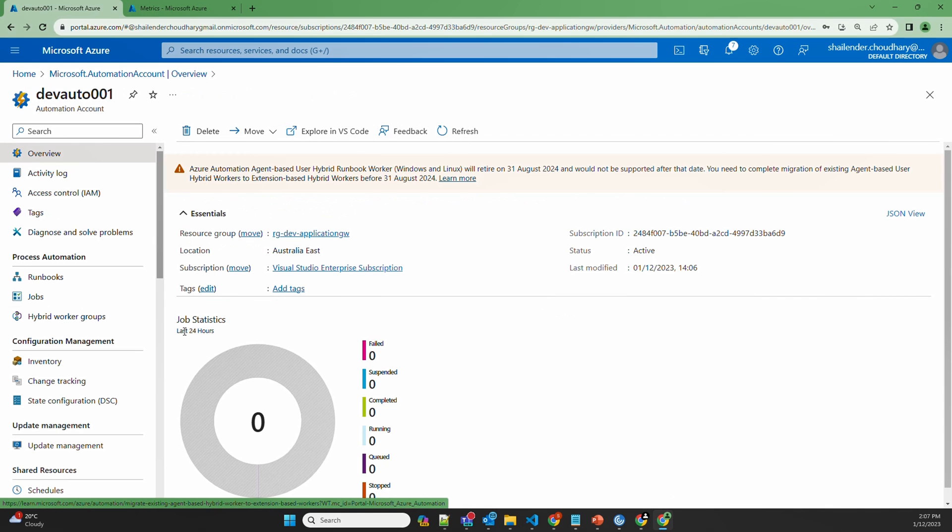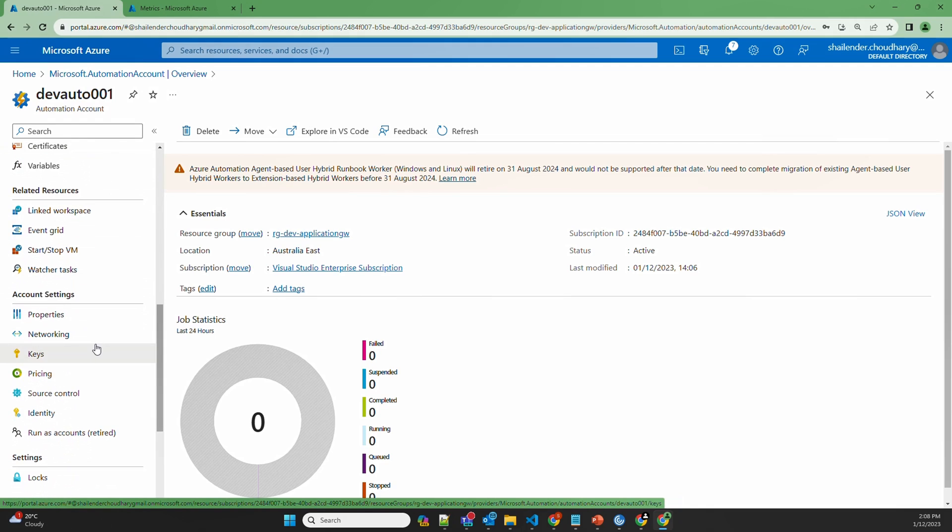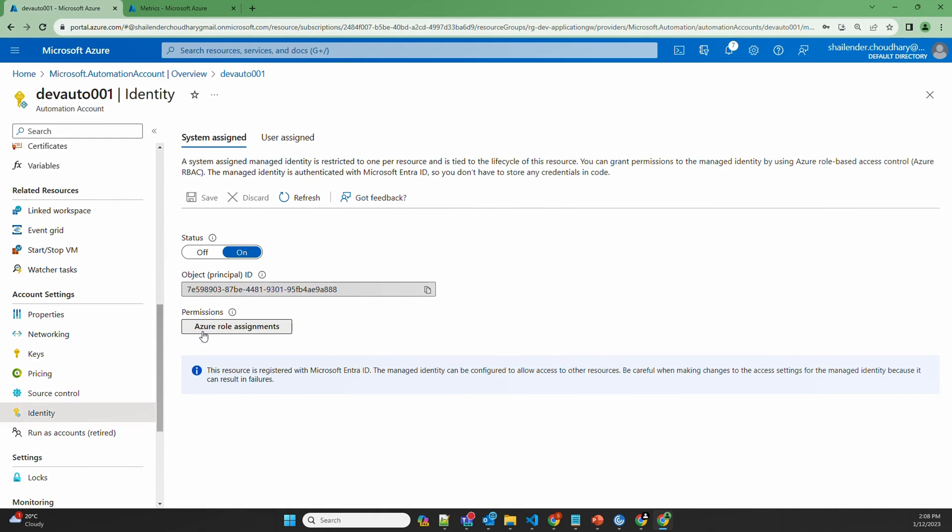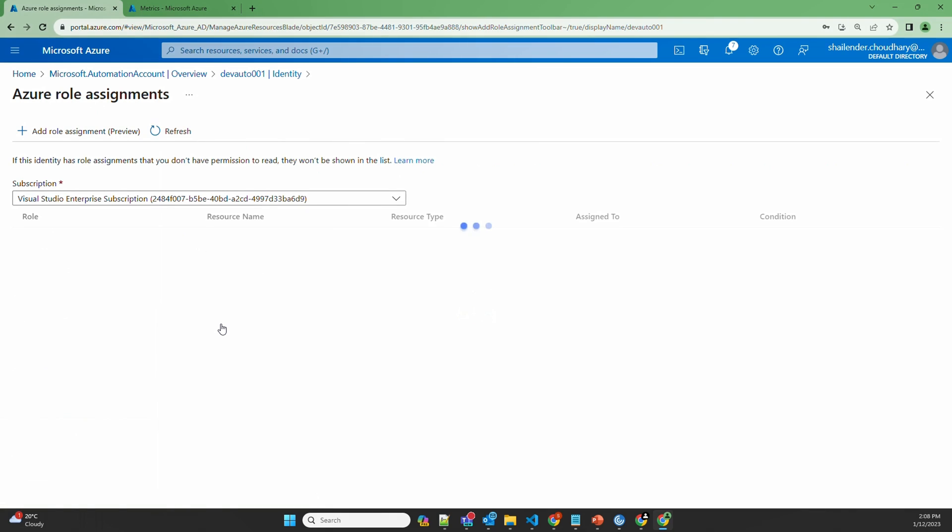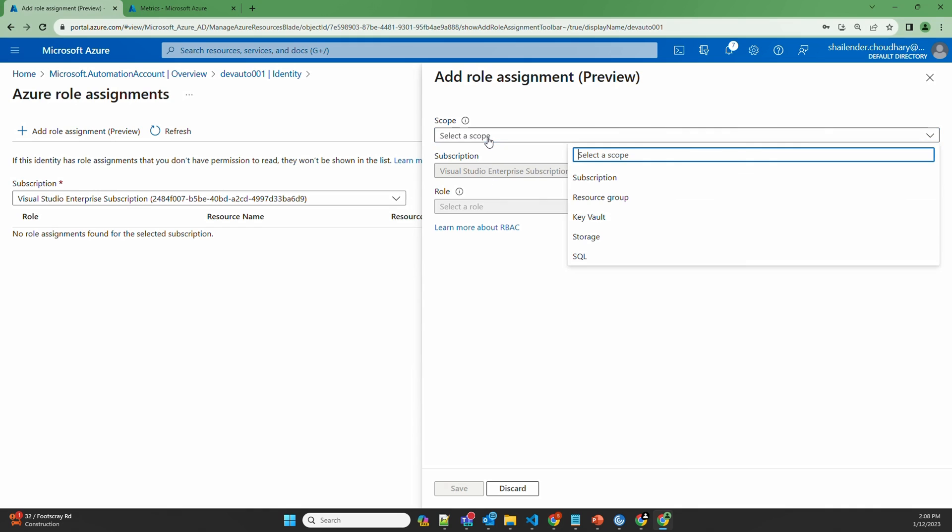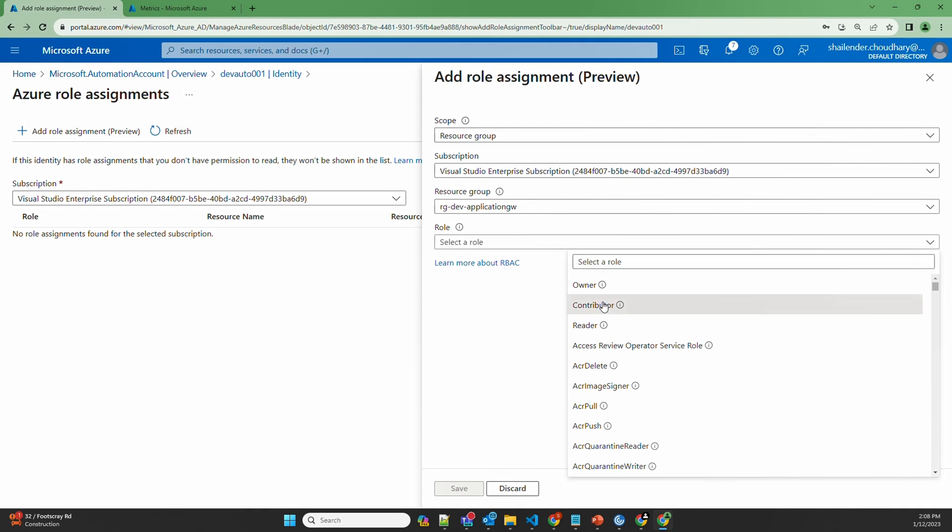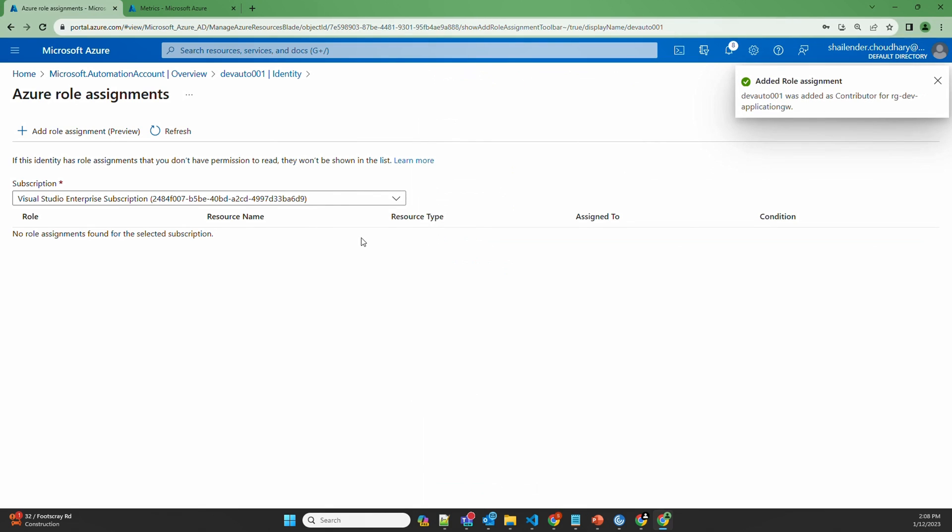Now before we create the runbooks I'll assign the permission to automation account to make changes in Application Gateway. Let's look for identity. It's in account setting identity. Because during the creation we enabled the system assigned managed identity. Let's go to the permission Azure Role Assignments. Right now this Azure account has no permissions. Let's assign the role. Select as resource group and contributor. Because our Application Gateway is lying in RGDev Application Gateway. The role is assigned now.